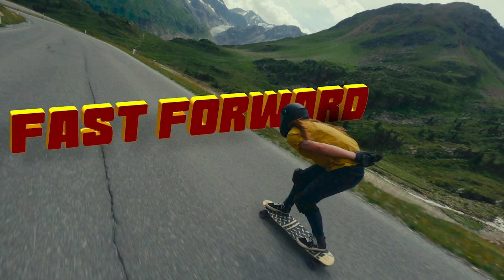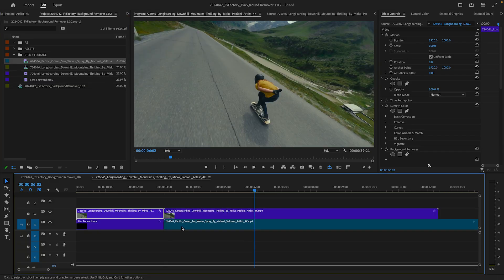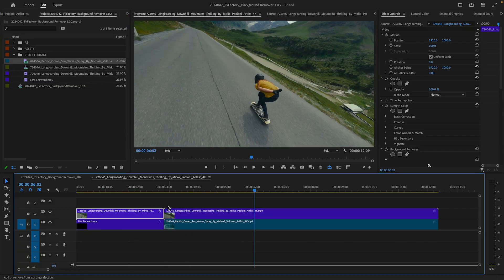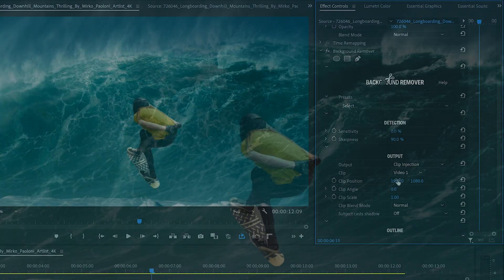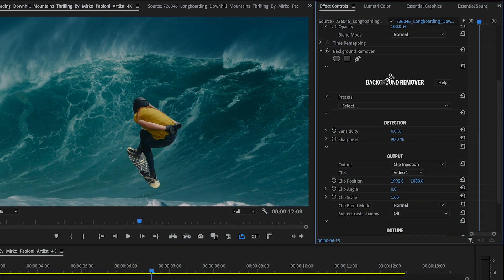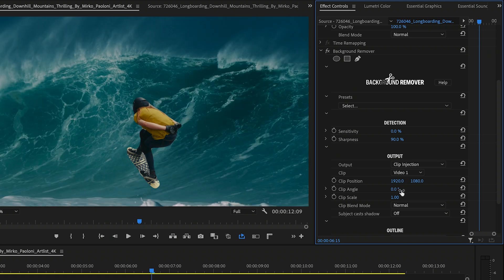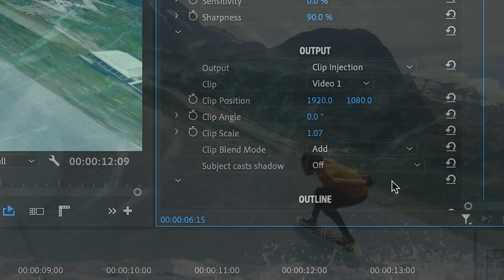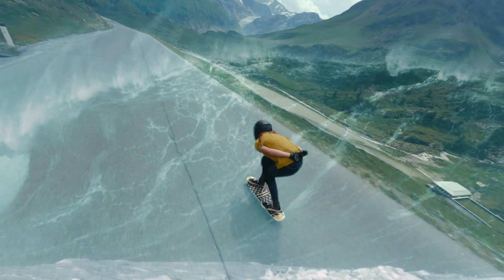As you might have guessed by now, Clip Injection isn't limited to titles. In this next example, I've inserted another video below the subject. Along with changing the clip's position, angle, and scale, I can select a custom blend mode for more artistic looks. This allows my background to pop back into the scene.